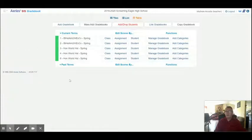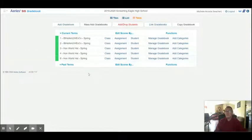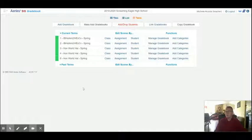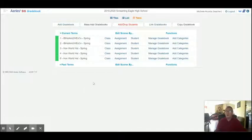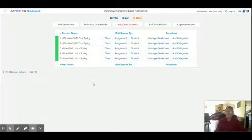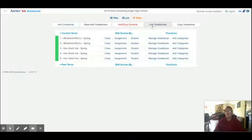There's five gradebooks created. I created two IB classes and three Honors World History classes. So that's all you have to do for creating the raw gradebooks. They're still not ready for use, but they're created. Now the next step is we're going to link the gradebooks.